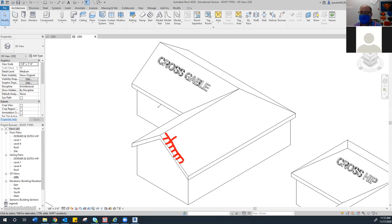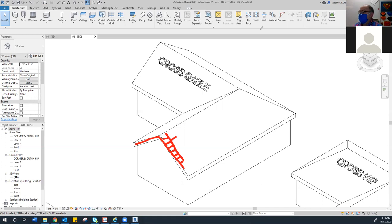The overhang is also called an eave — the eave is the underside of the overhang, and that happens on all sides of the house. When we look at the terminology for the gable, it comes up and then goes down. These are the cheapest, or least expensive, roofs to build. There are a couple of things to be aware of with them.